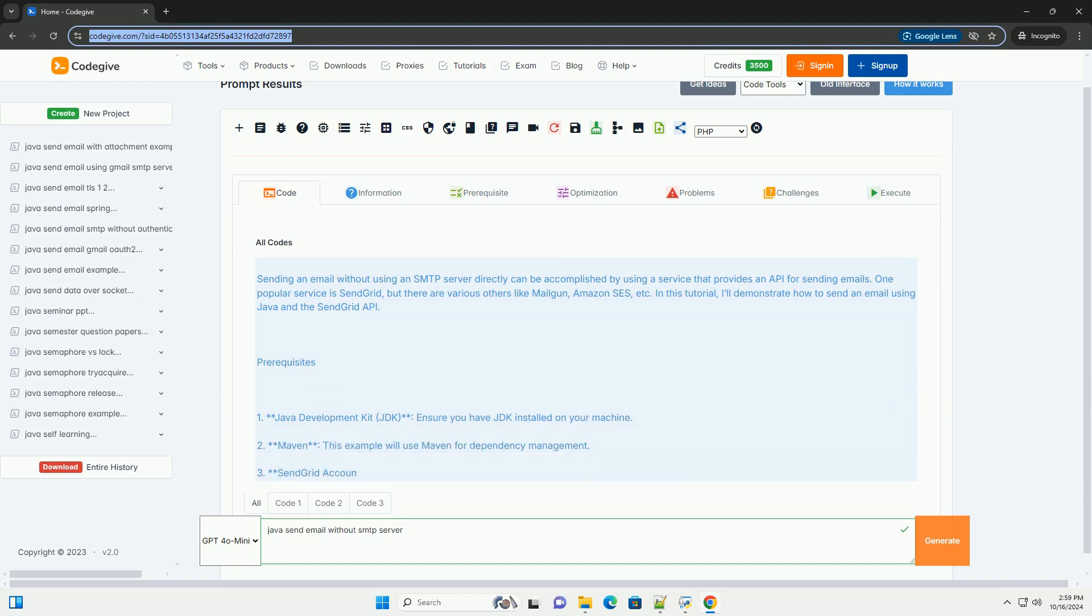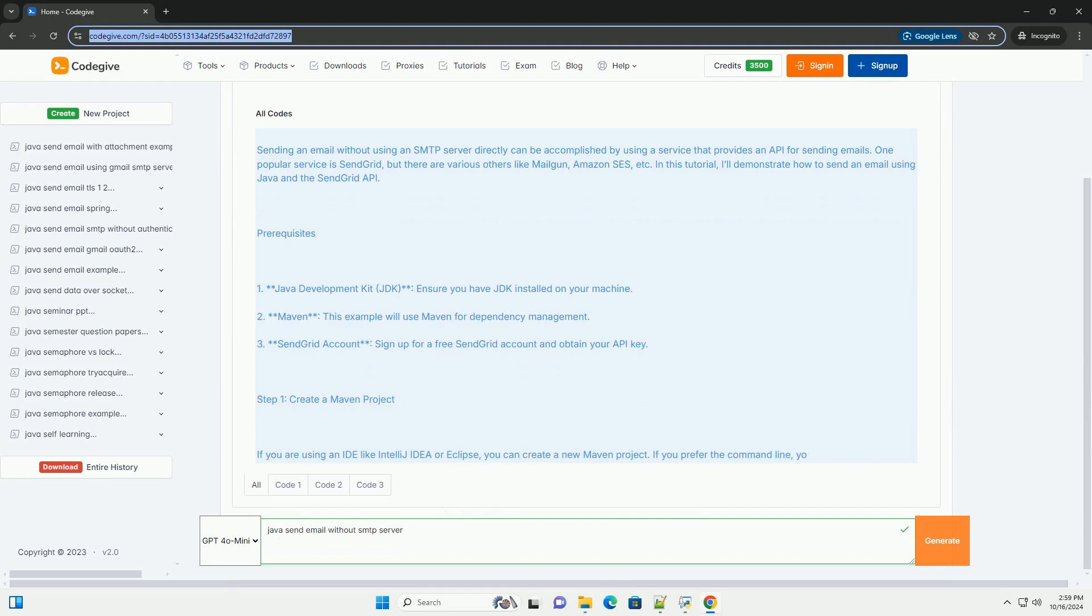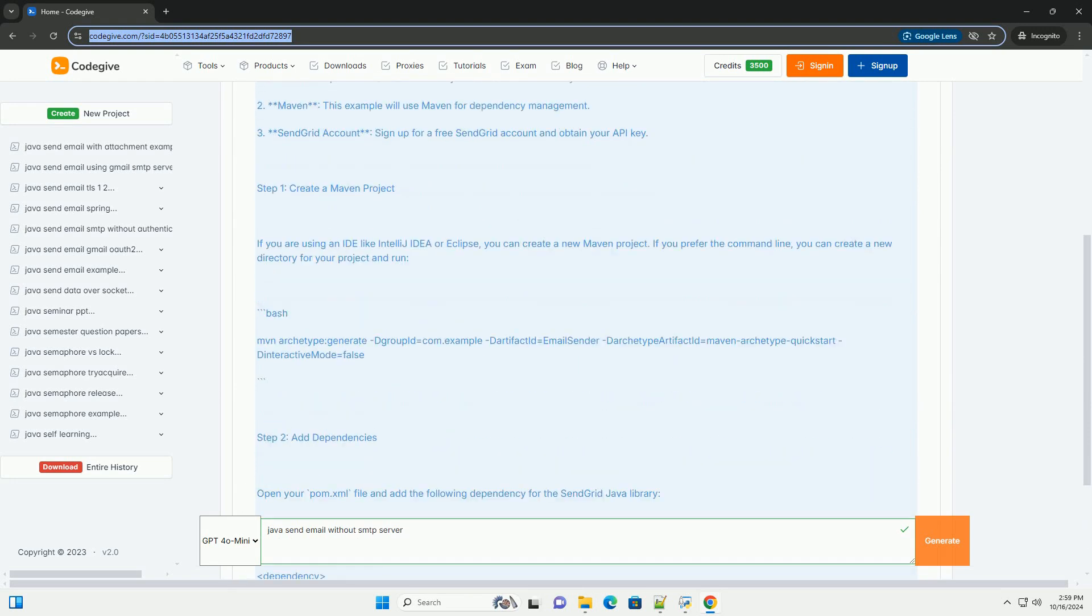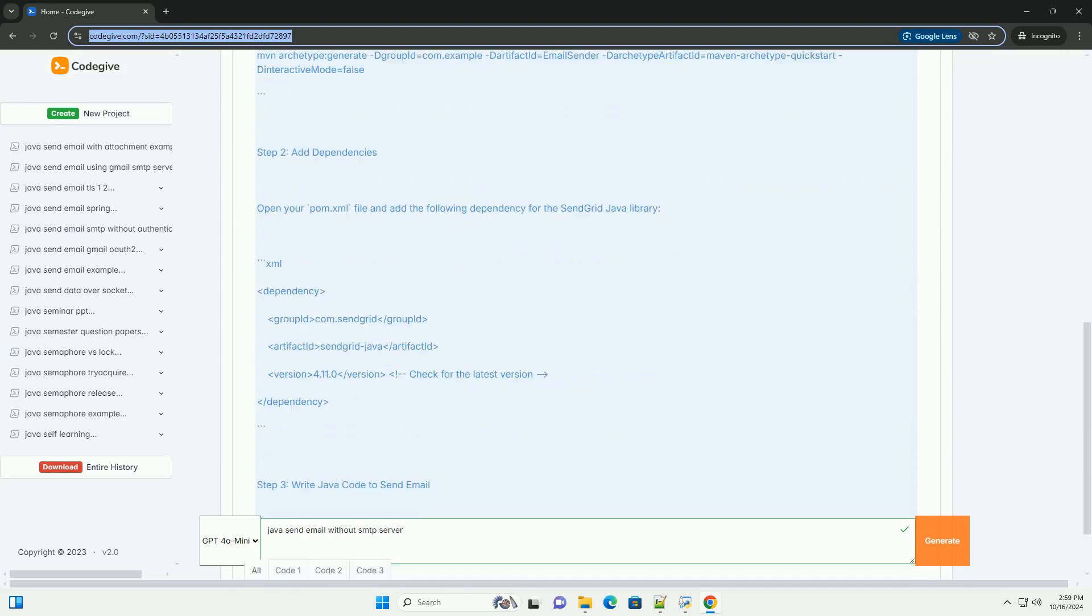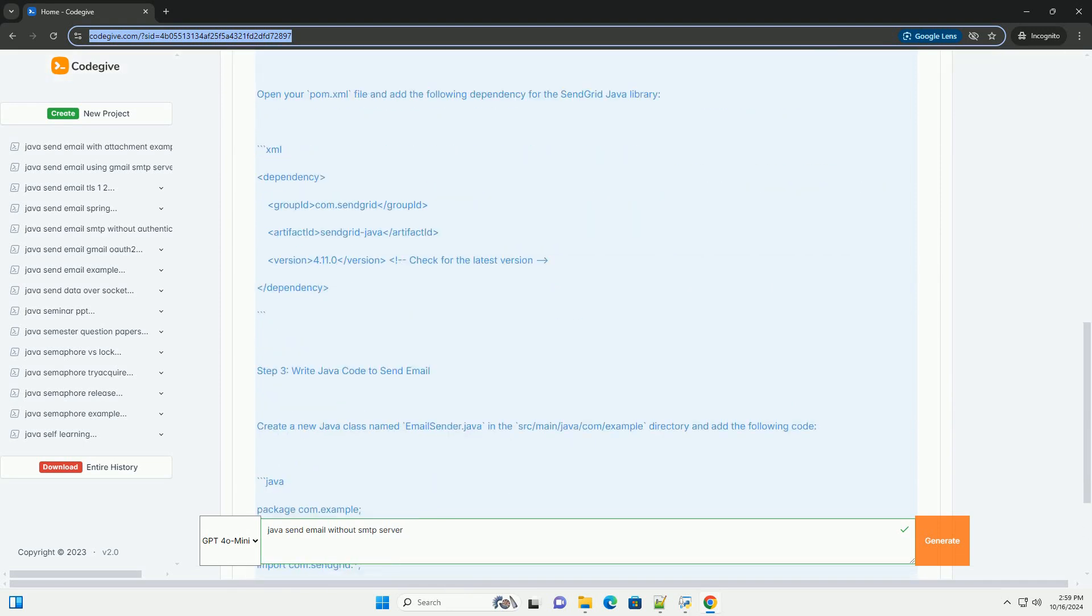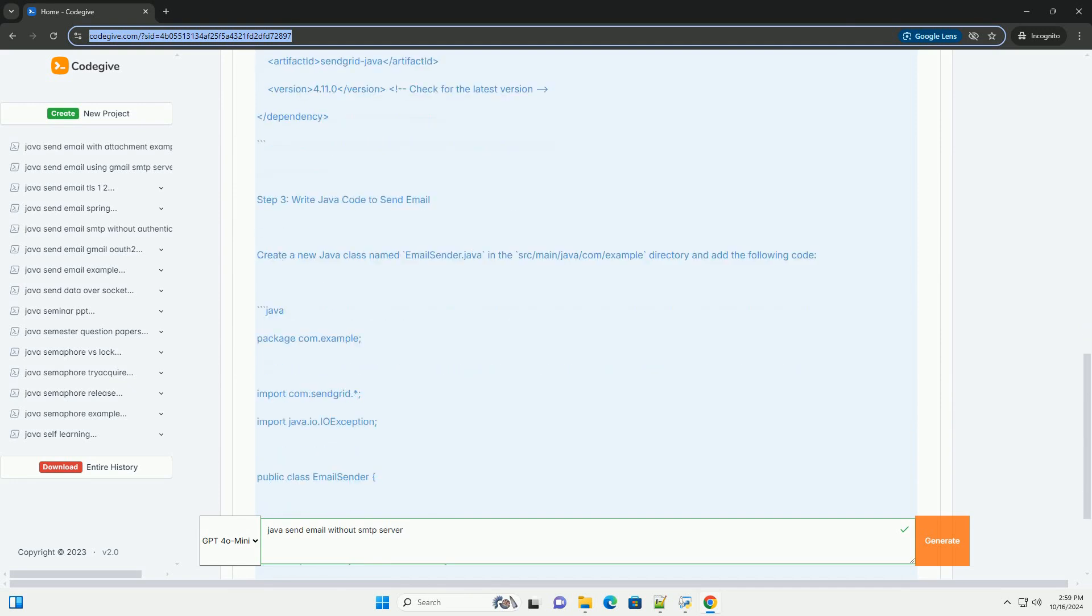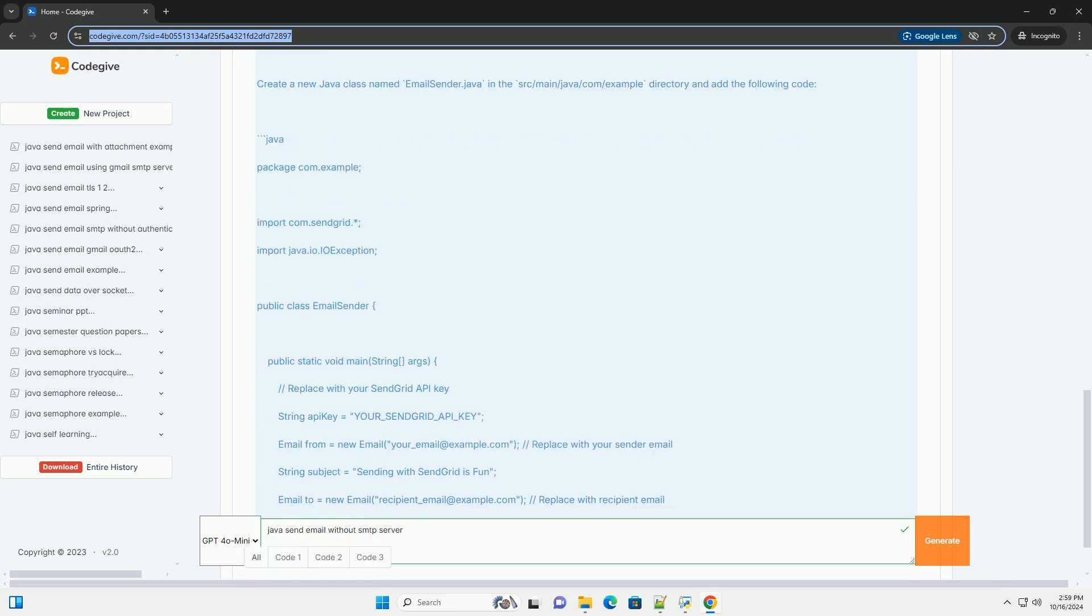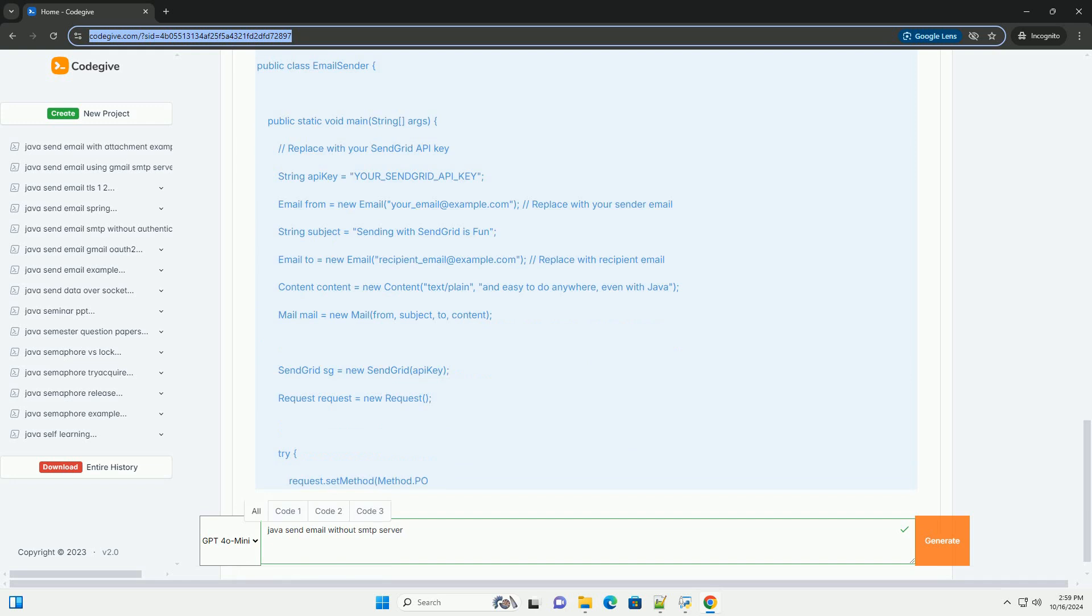Sending an email without using an SMTP server directly can be accomplished by using a service that provides an API for sending emails. One popular service is SendGrid, but there are various others like Mailgun, Amazon SES, etc. In this tutorial, I'll demonstrate how to send an email using Java and the SendGrid API.